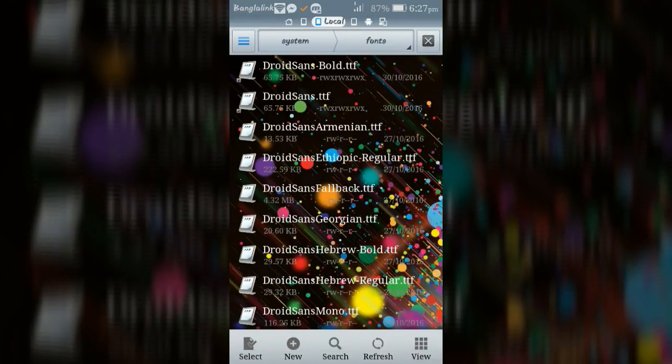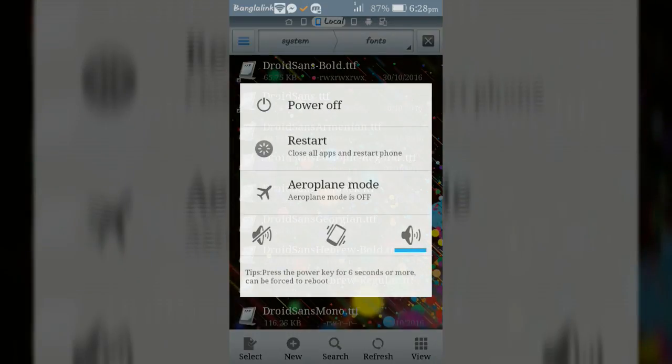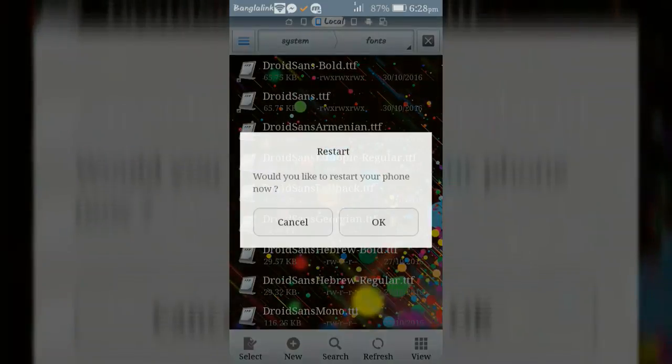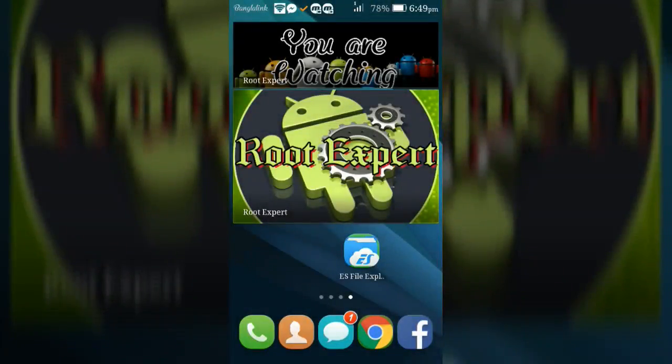Finally reboot your device. After rebooting you will see the font change in Chrome browser.